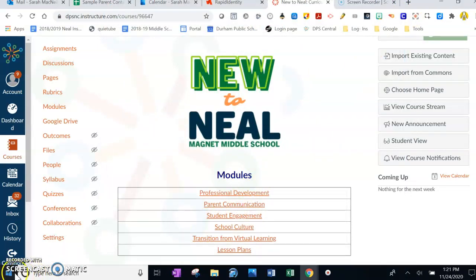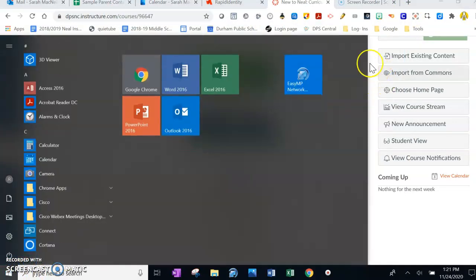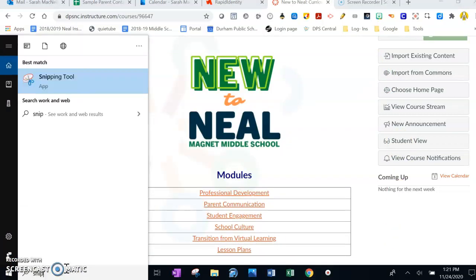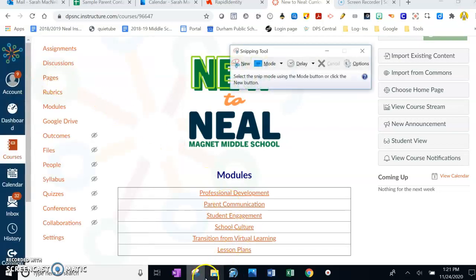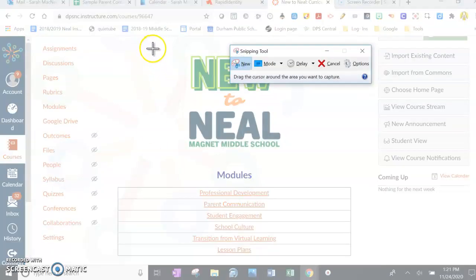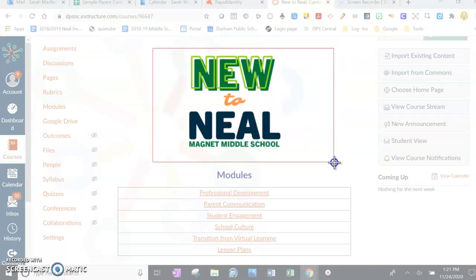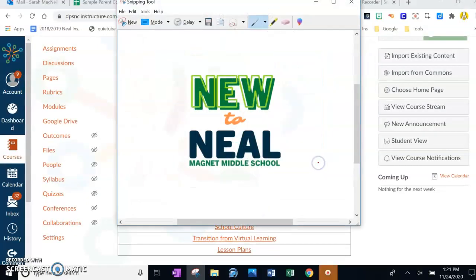If you don't have the Snipping Tool, you can find it in your apps down here, or you can just search 'snip' and it'll come up. Then you just click New, get the little plus cursor, drag it to wherever you want to take a picture of, and it opens up a picture you can do what you like with.